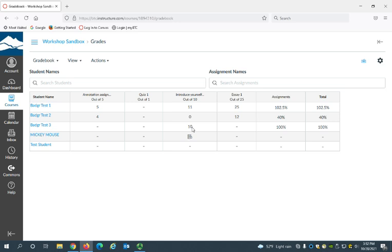So there you go—that's three different ways that you can add grades to assignments in the gradebook. Thank you for listening, and contact eLearning if you have any questions.